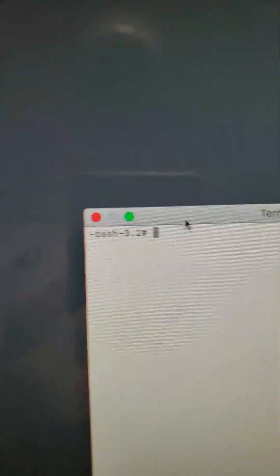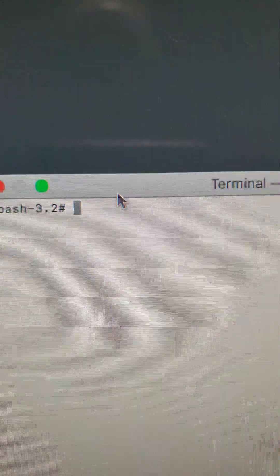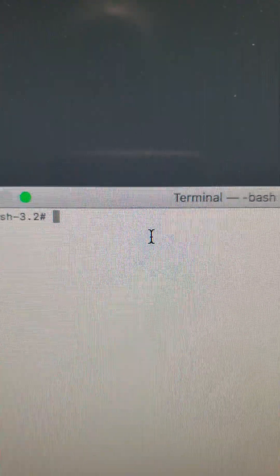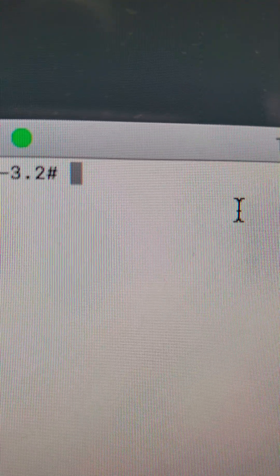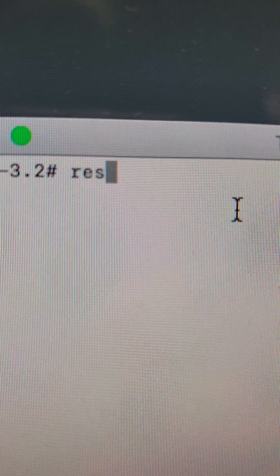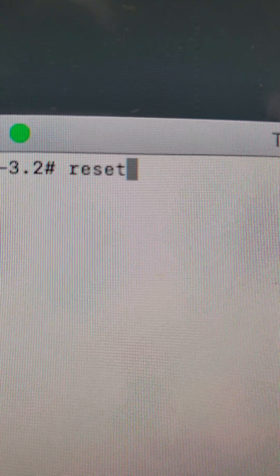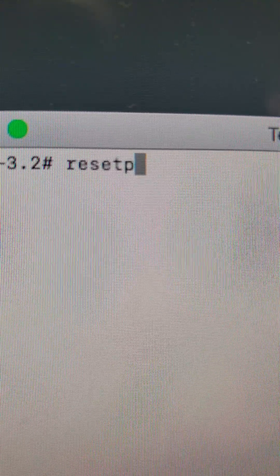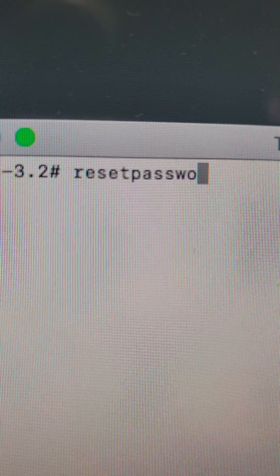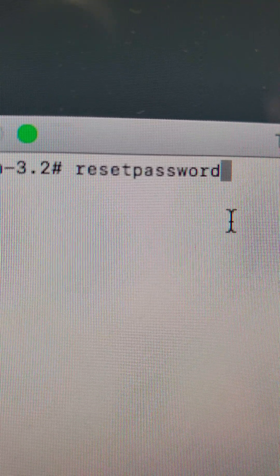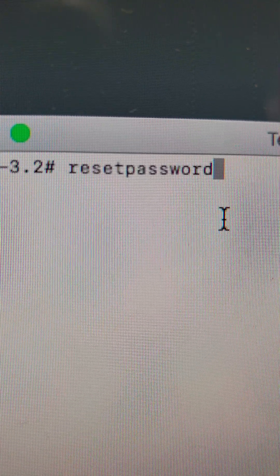Terminal is open. Type the command 'resetpassword' and hit Enter.